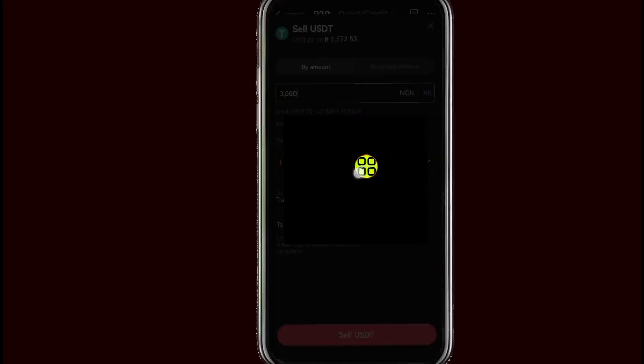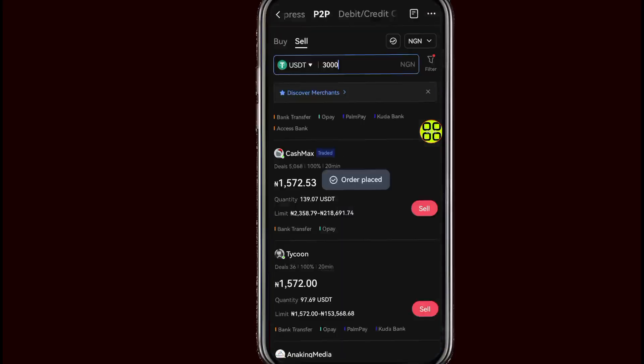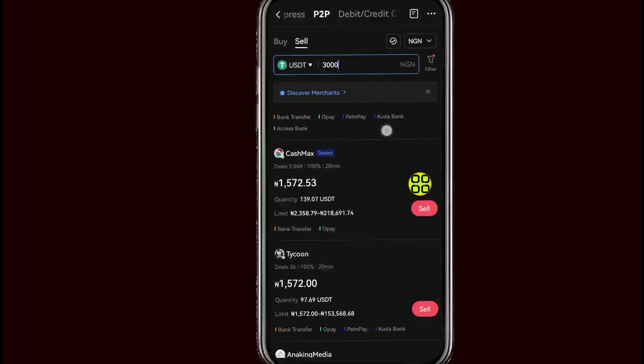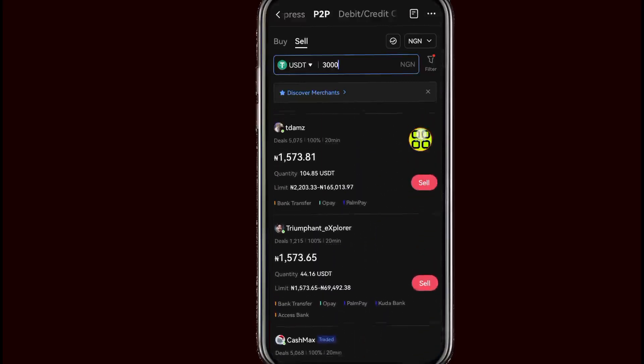It now asks me to type in my password, so I'll enter my password and tap the Confirm button. Now I have an open order. If you want to see your order, just tap on the option at the top.